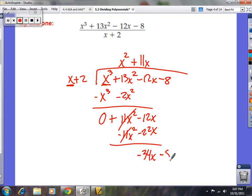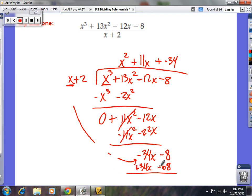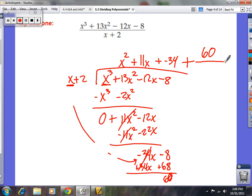Bring down the minus 8. Ask yourself: how many times does x go into negative 34x? The answer is negative 34. Negative 34 times 2 is negative 68, and negative 34 times x is negative 34x. Change the signs — make them positive. Your x's cancel. Negative 8 plus 68 is 60 — that's your remainder. So the answer is x squared plus 11x minus 34, plus the remainder 60 over x plus 2.